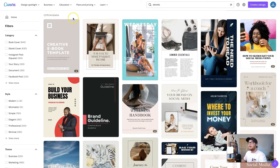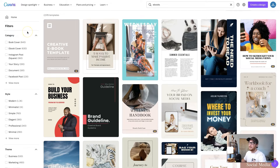There are 2,500 templates, so scrolling through all of these is going to take all day if you're trying to find something very specific. This is where the filters on the left-hand side come in handy and where we can hone it in for exactly what we're looking for.